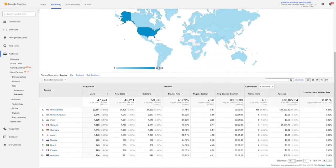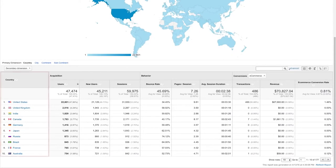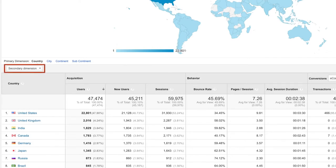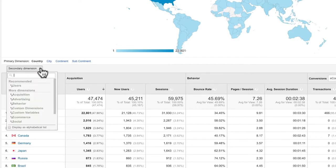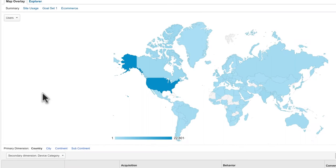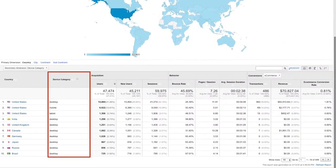Below the graph is the main data table. You can see that the first column shows the current dimension — country — which was the last demographic category we selected in the overview report. You can switch between other dimensions like city, continent, and subcontinent by clicking the links above the data table. You can also add a secondary dimension to the table for even more specific analysis — for example, adding device category to the location report to see what kind of devices were used by people in different countries.